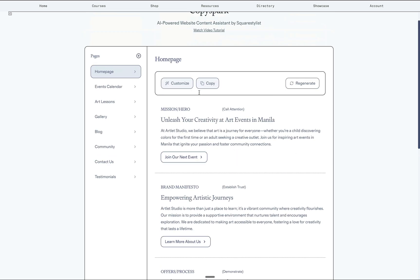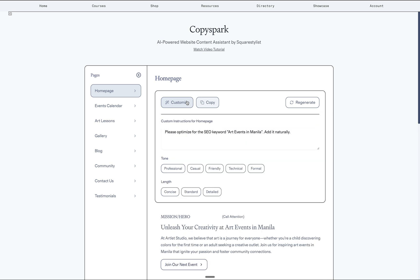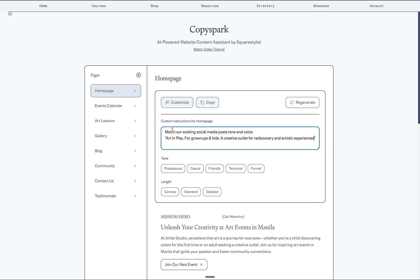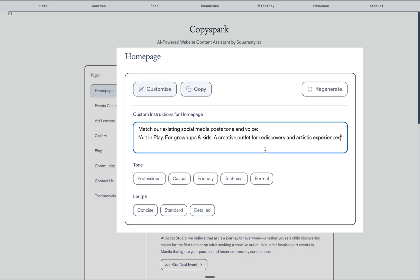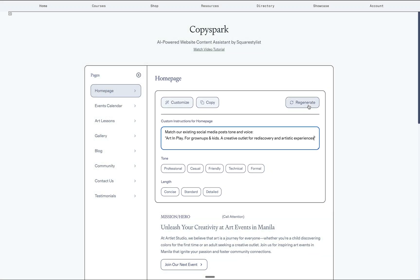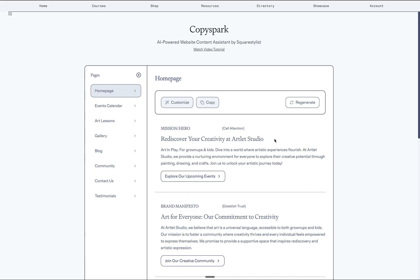And perhaps my most favorite way of using this tool is that we can specify sample content such that our Copyspark tool can match the existing brand voice. For example, I can mention to match the existing social media post tone and voice and provide an example. And when we click regenerate, it will indeed match the tone.